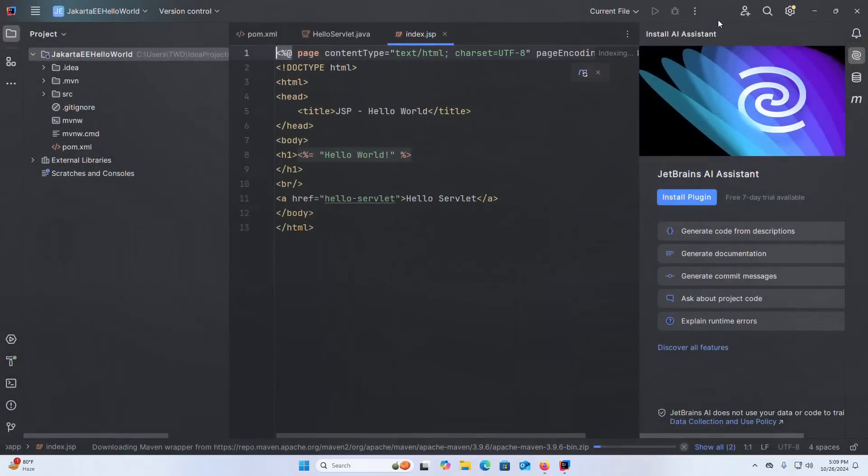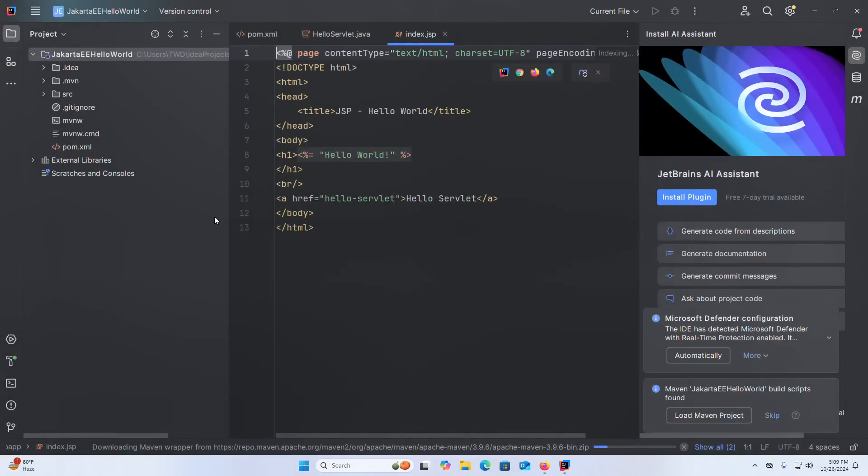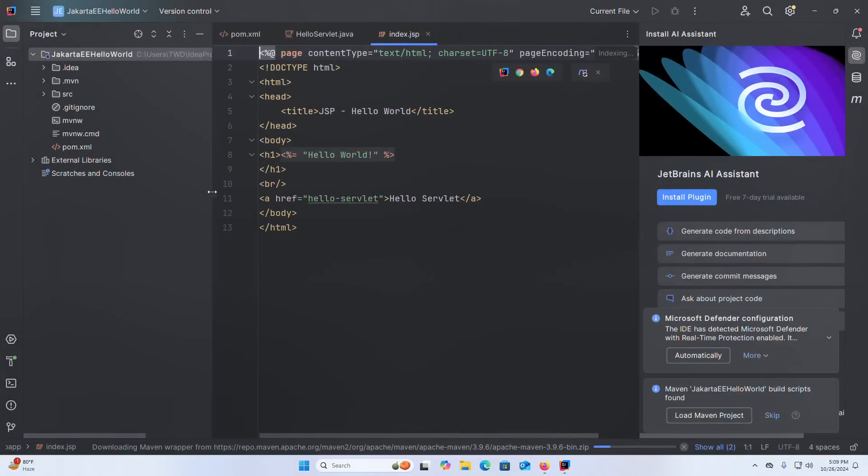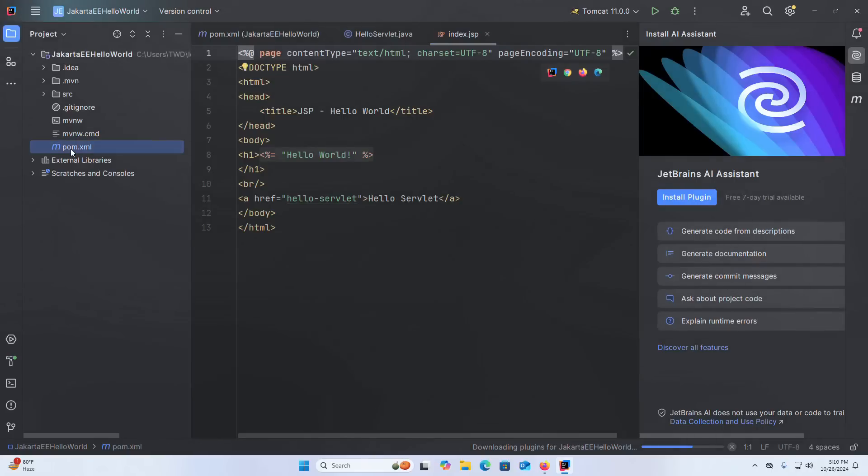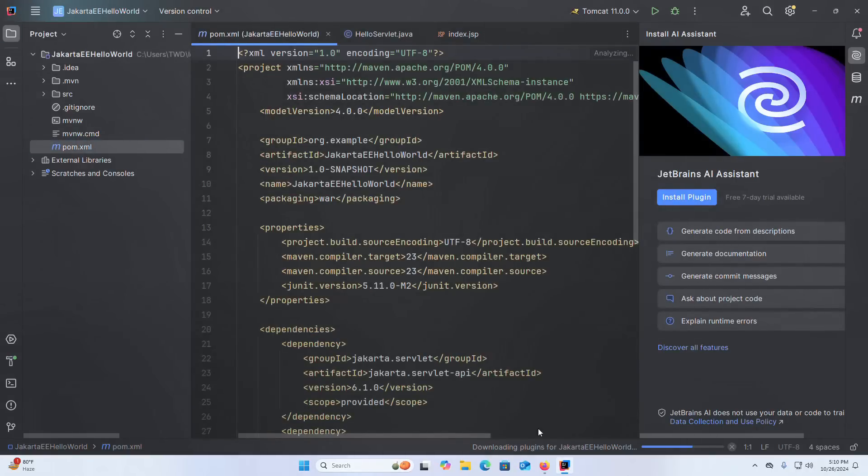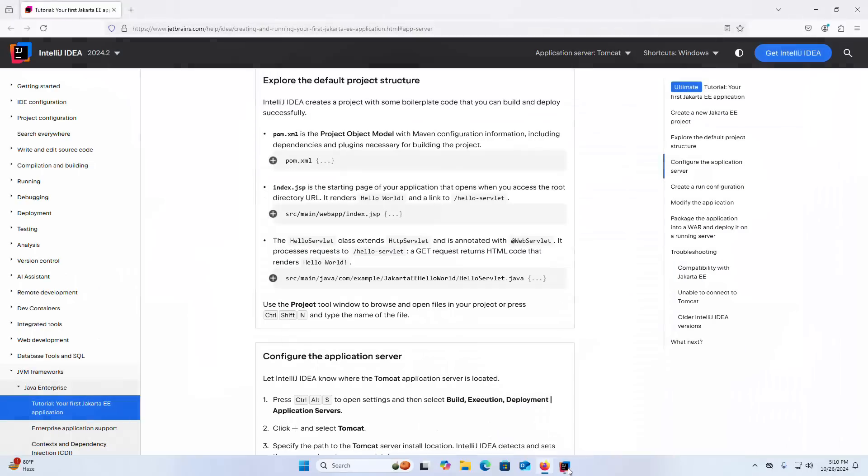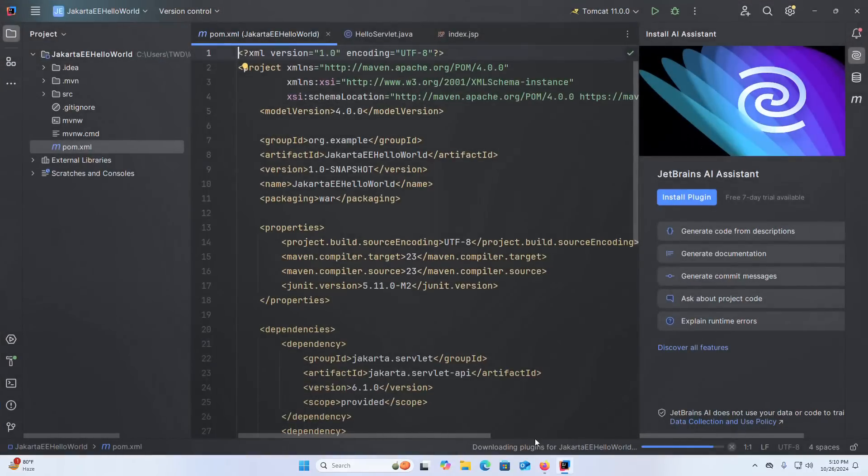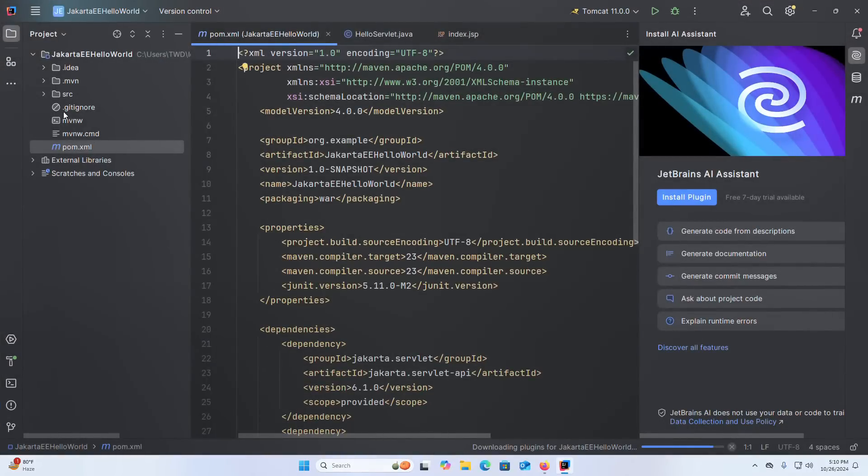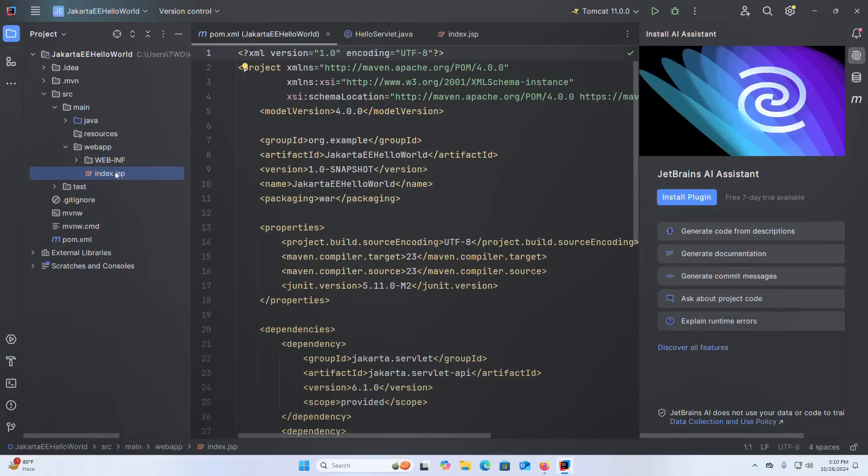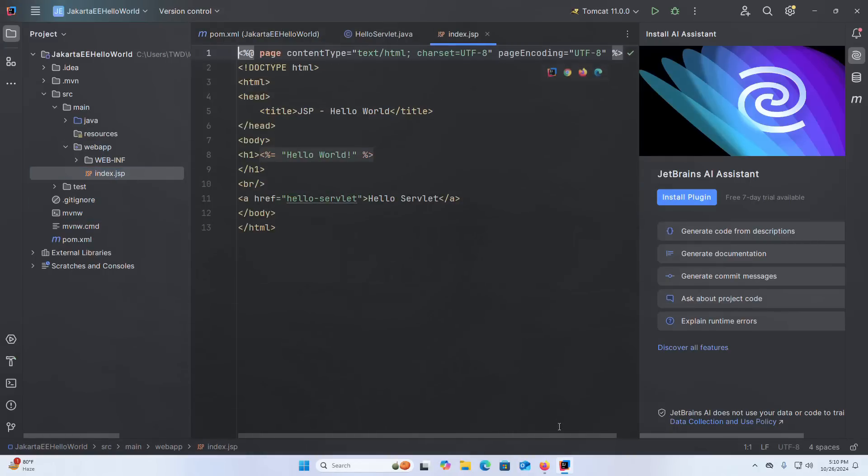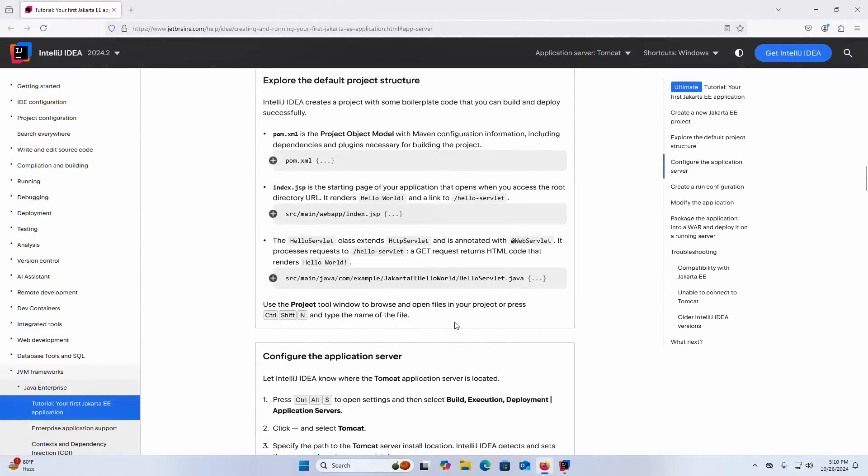That's it, our first Jakarta Enterprise Edition project has been created successfully. IntelliJ IDEA creates a project with some boilerplate code that you can build and deploy successfully. Here pom.xml is the project object model with Maven configuration information including dependencies and plugins necessary for building the project.